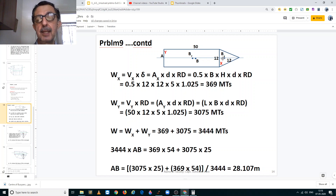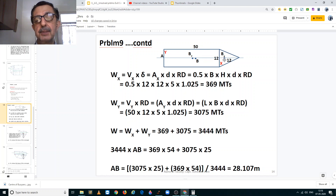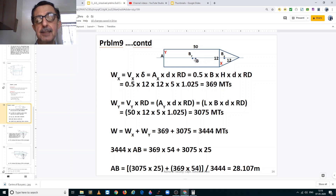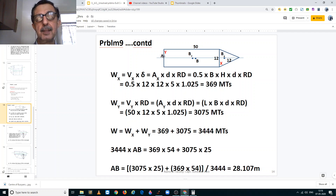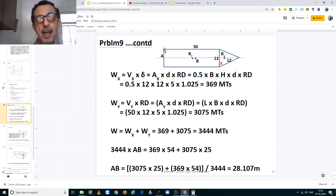So now we have to take moments about the aft end. We know the location of the center of buoyancy of the rectangular section at 25 meters from the aft end, and the center of buoyancy of the triangular section is at 54 meters from the aft end. The center of buoyancy of the complete structure has to lie somewhere in between. So let us say it is located at point B, and we have to find this distance AB. We take moments of the two different compartments from the aft end.